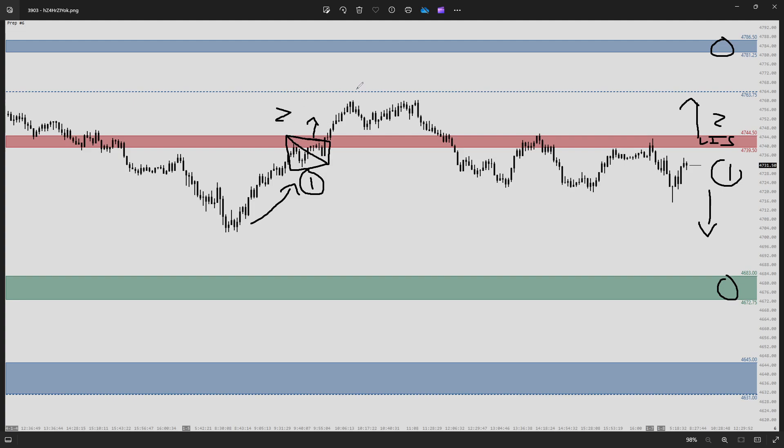Scenario two, looking for this first inflection, we never quite get there. We stabilize in this section here with a good opportunity possibly to get on board with scenario two into this pullback, but never really materializing into much of an opportunity.